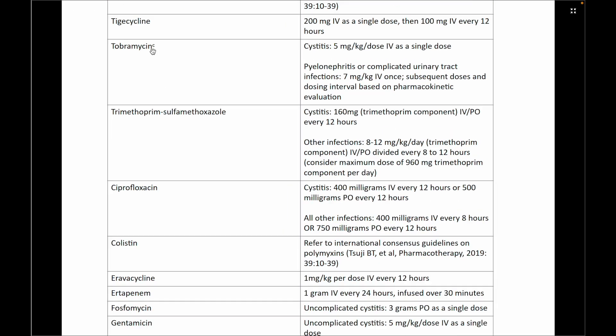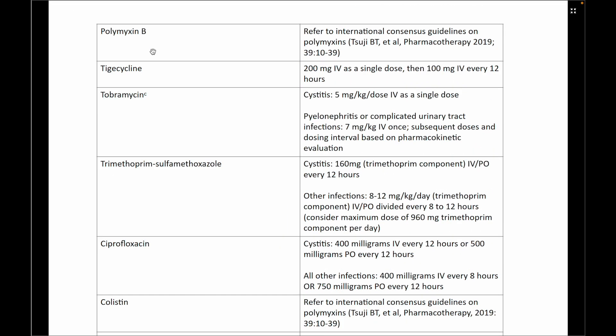Next, we discuss antibiotics and their dosages for these infections. Polymyxin and colistin will be discussed in a separate video, as they are currently not recommended as first-line therapy in most infections. Regarding tigecycline, you give a 200 mg IV bolus as the initial dose, followed by 100 mg IV every 12 hours.